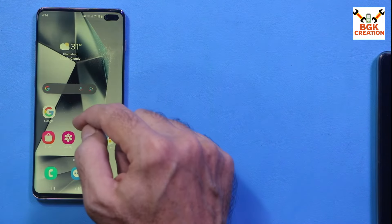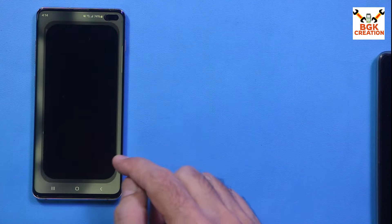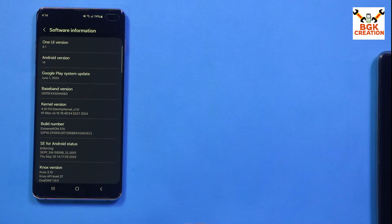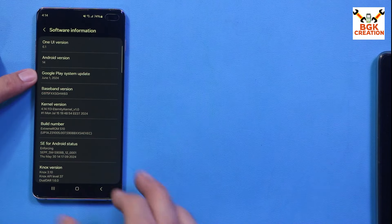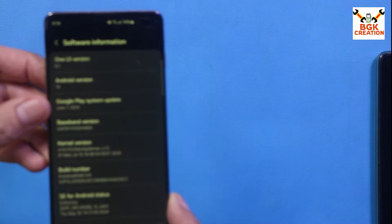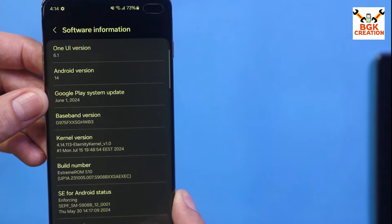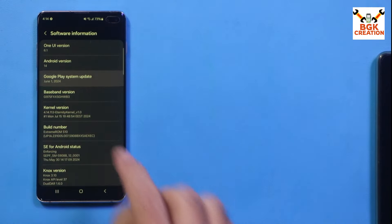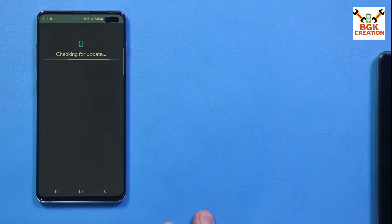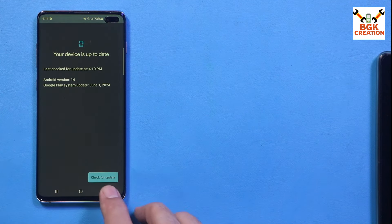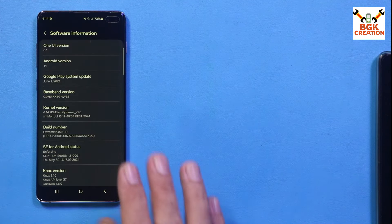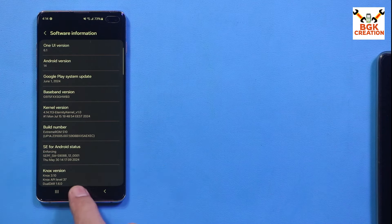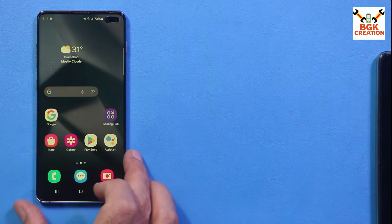Fourth attempt done. Go back to Settings, About Phone, Software Information — the Google Play System Update is now showing 1st June 2024. Checking once again: 'Your device is up to date.' The Google Play System Update is complete.